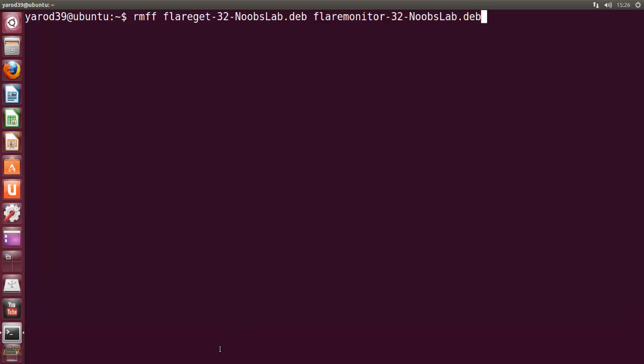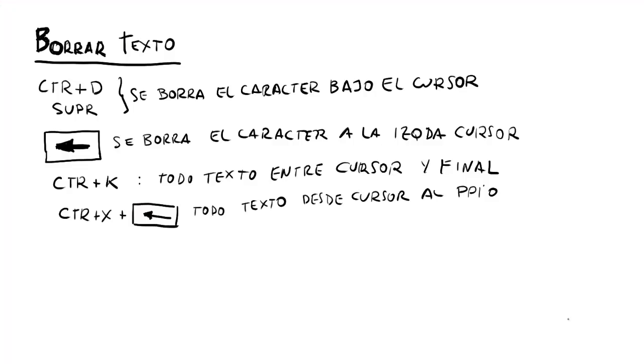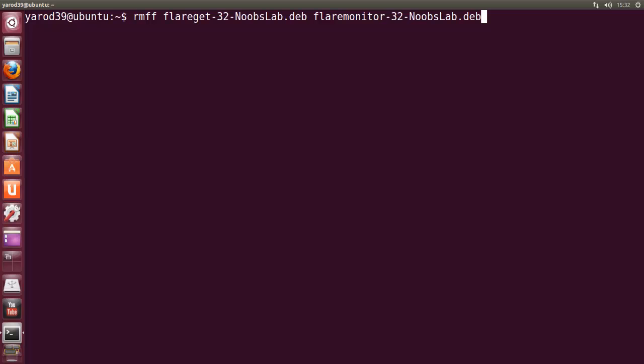Pues ya hemos visto los atajos para movernos en un comando, para editarlo. Ahora vamos a ver cómo borrar texto dentro de la línea de comandos. Con CTRL+D o SUB se borra el carácter bajo el cursor. Para esto no hay que estudiar mucho.